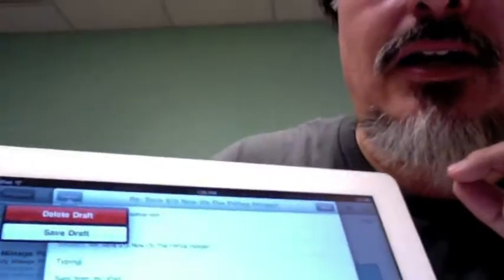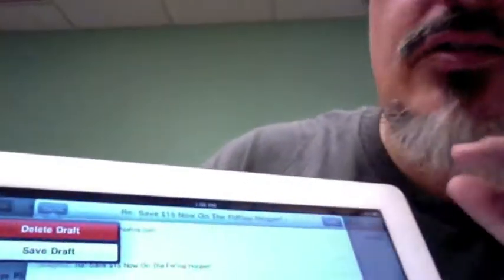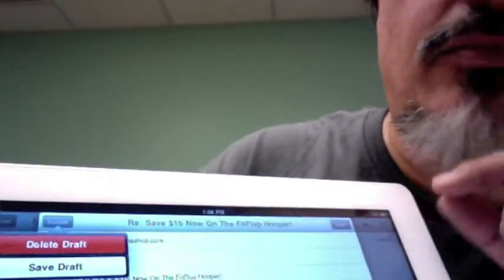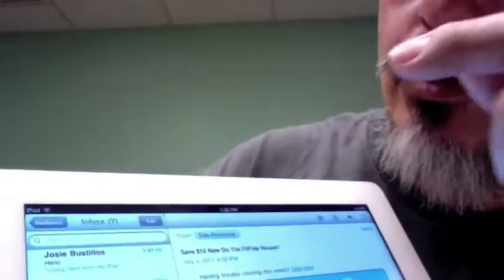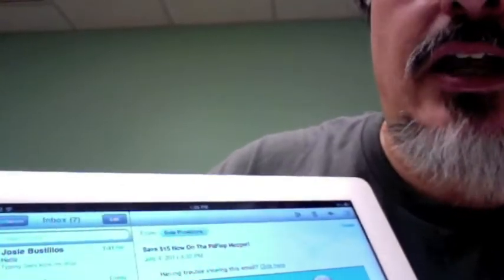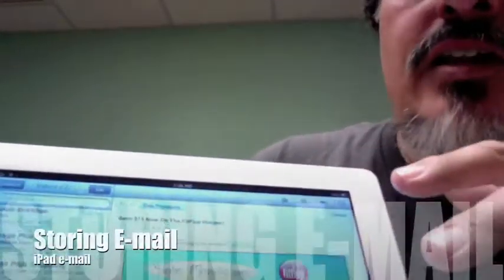I'm not going to send that. Let's say I didn't want to do that — I hit the Cancel button and I'm deleting the draft. Boom, we're back to our main view. So that's how you send an email reply.